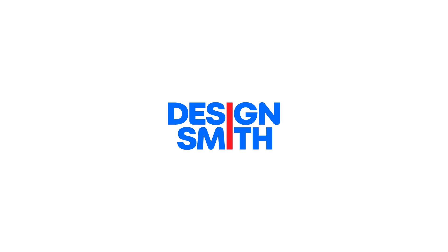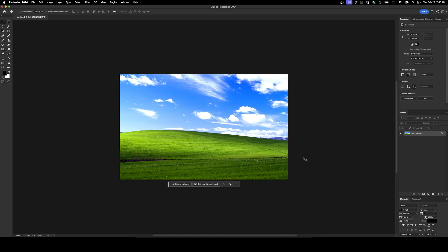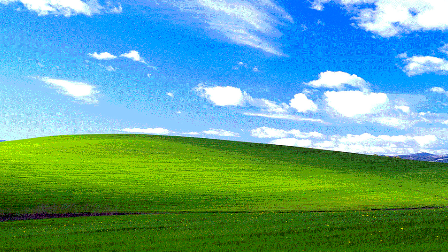Welcome back to DesignSmith. Today I'm going to show you how to achieve that early to mid-90s graphics look. You know the one I'm talking about where it's very limited in terms of colors and has that really grainy look?